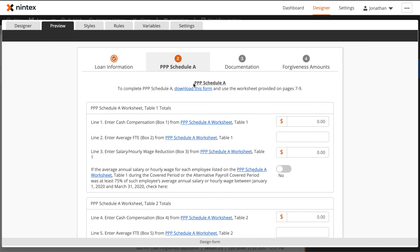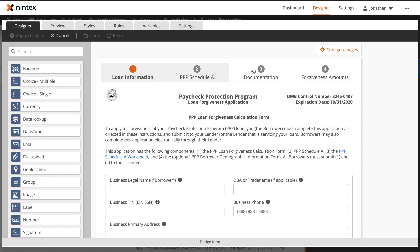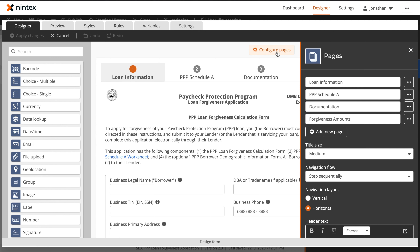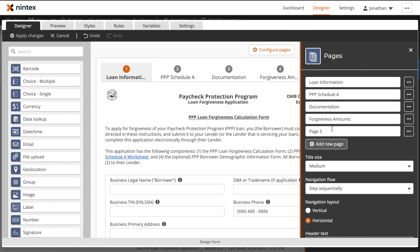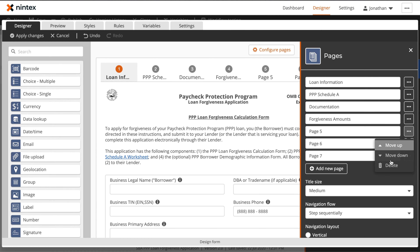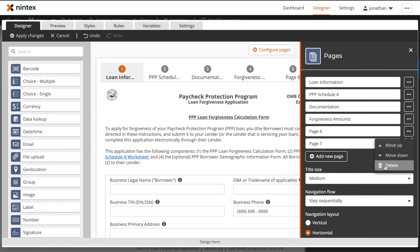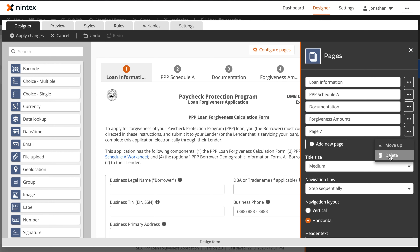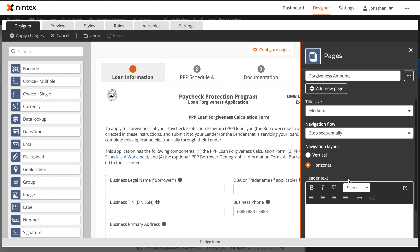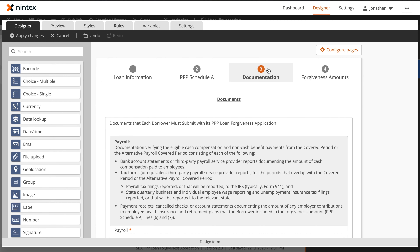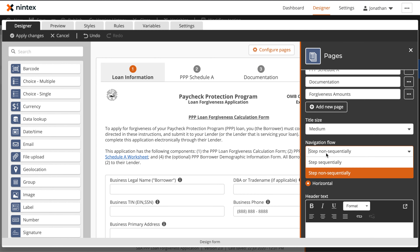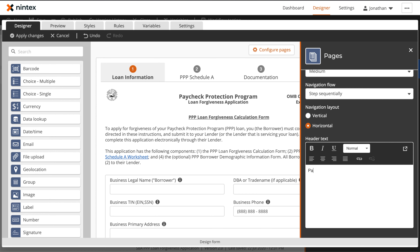Back on the Designer tab, you'll notice that we have several different sections or pages on this form. To configure these, we can select Configure Pages at the top, and this will open the menu that will allow us to add additional pages, modify the existing pages, or change the layout and flow of the pages for this form. Two of the most important configurations in this section will be the Navigation Flow and the Navigation Layout. Navigation Flow controls if the pages need to be accessed sequentially — as in 1, 2, 3, and then 4 — while a Navigation Flow of Step non-sequentially means that users can move between the pages in any order that they choose.